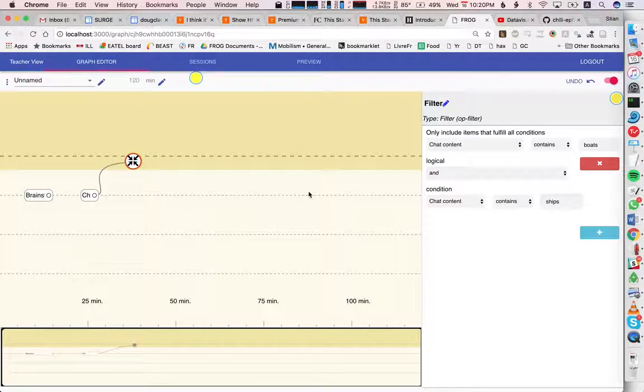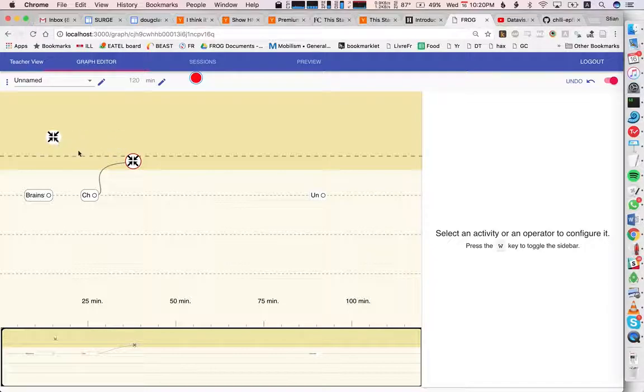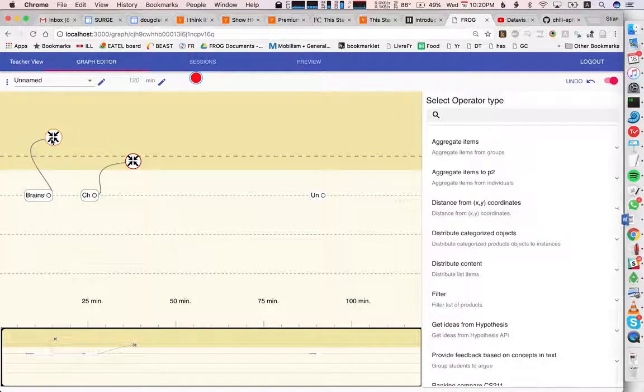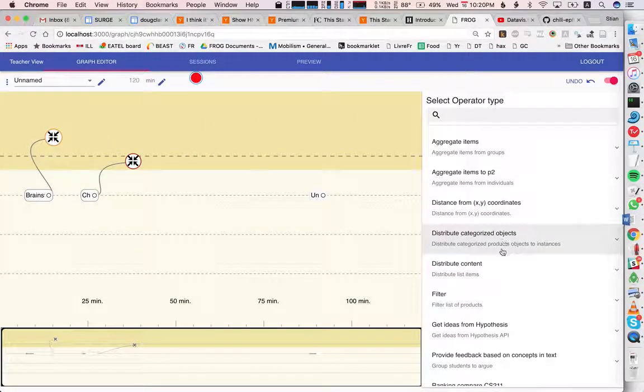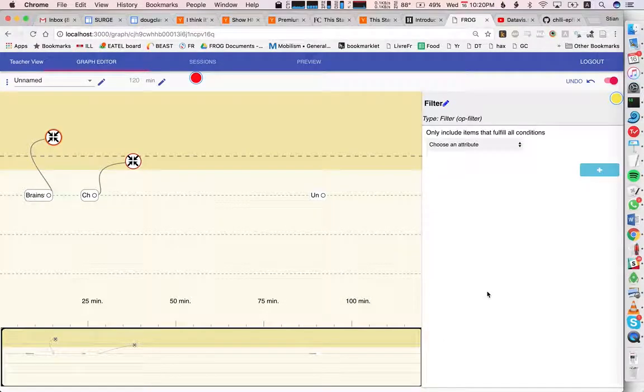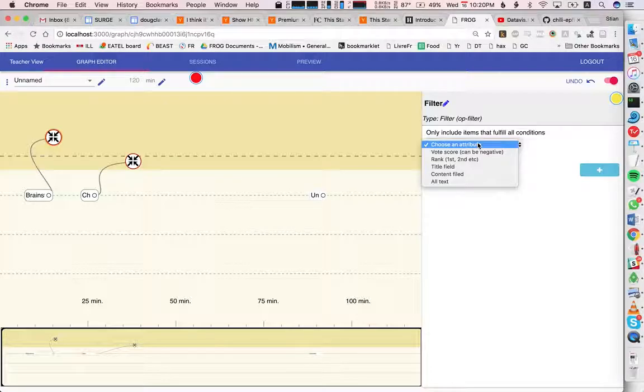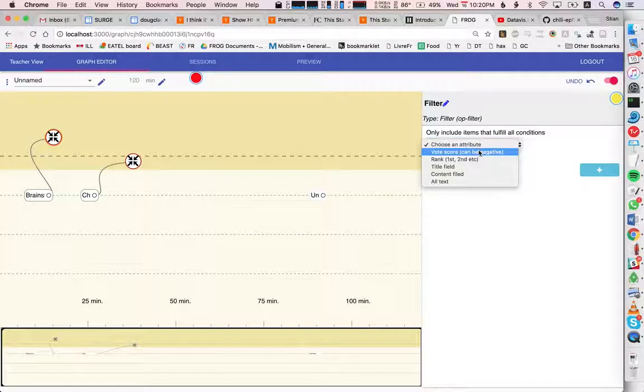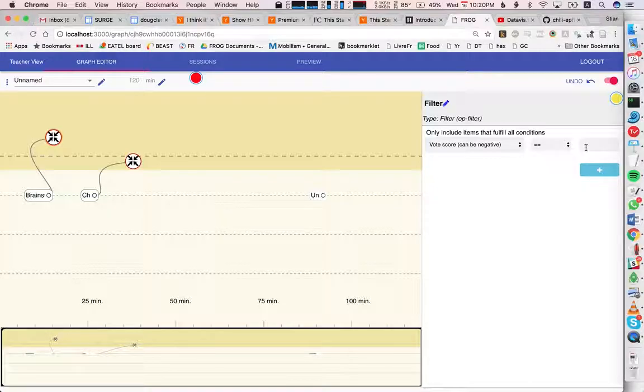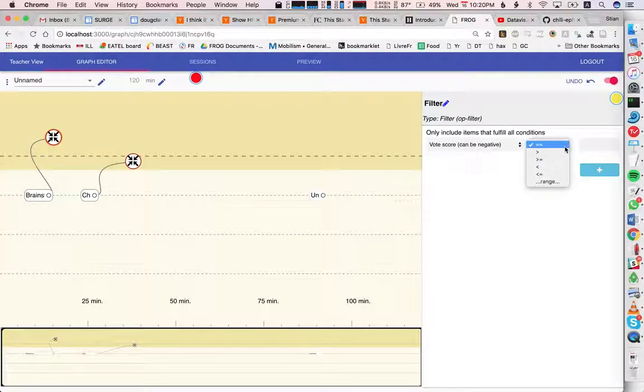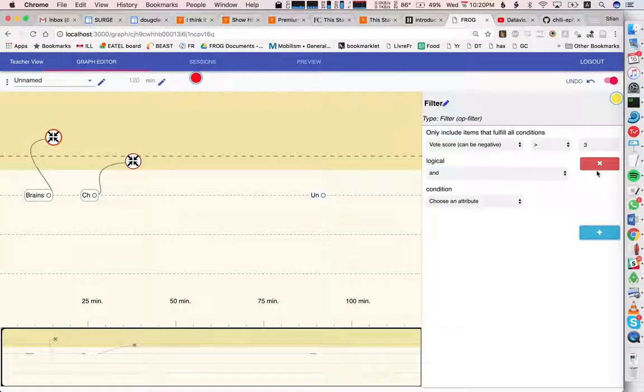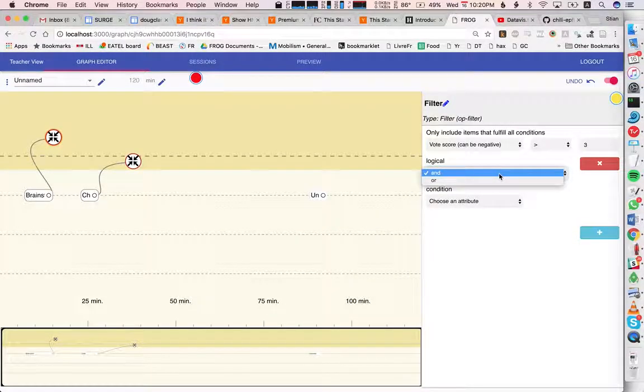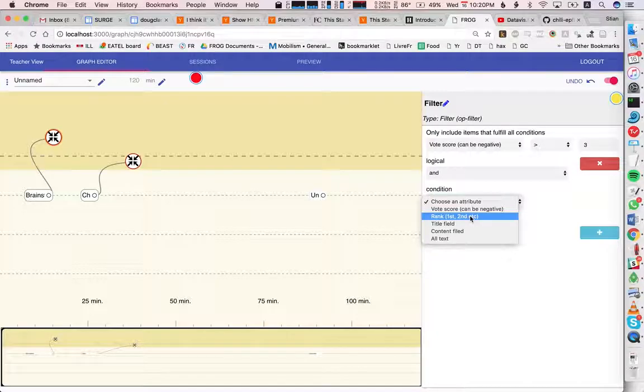However, we also have this brainstorm, so let me add another filter here and hook it up to the brainstorm. Here we have a bunch of different options. We have vote score because in the brainstorm you can vote up and down activities. The vote score is a number, so we can say the vote score should be larger than three—there should be more than three votes—and should...